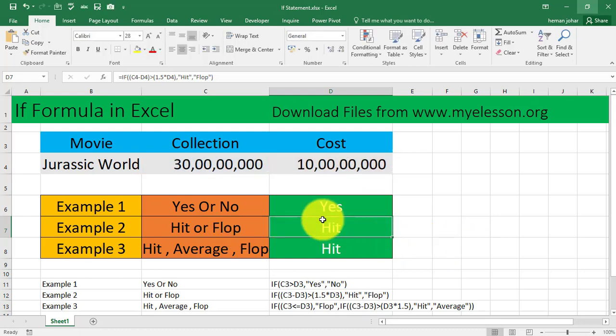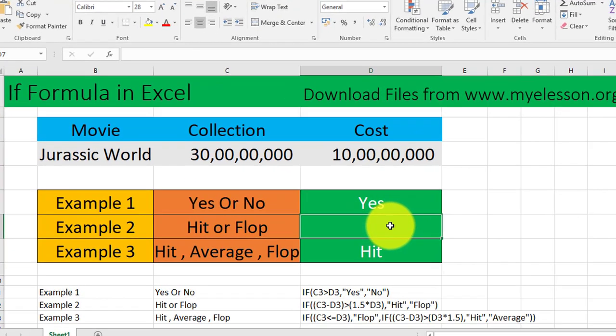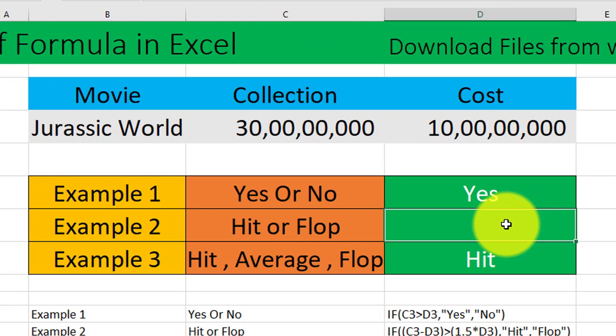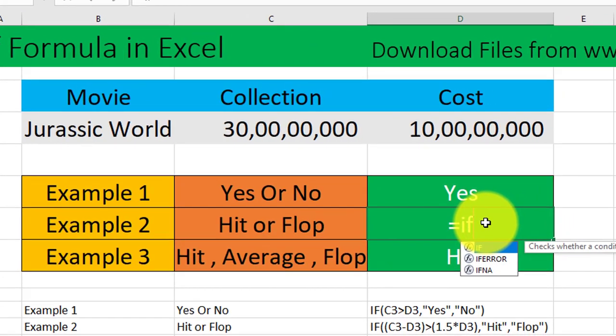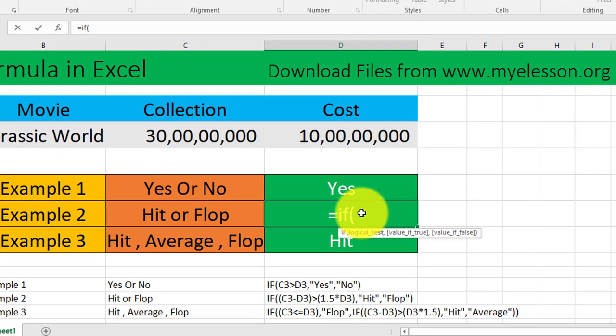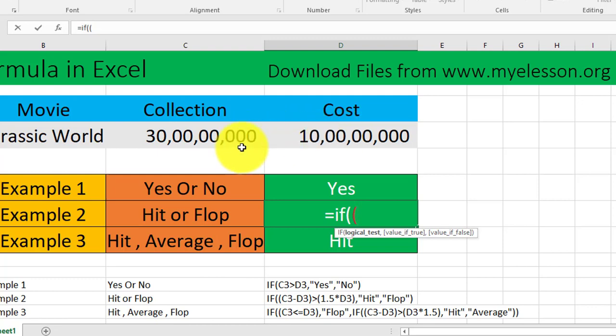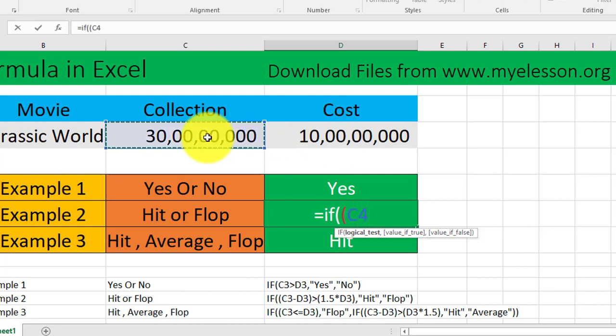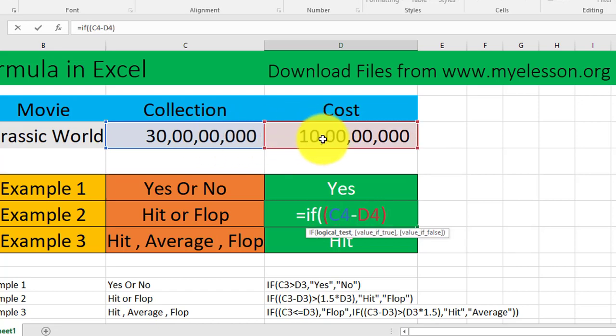We are getting a hit over here because this is 1.5 times greater than the cost. How do we apply that? Let me show you. We will type equals IF, open the bracket, and then open another bracket because we are doing a calculation. First of all, we need to find out the difference between these two, then we need to find out whether that difference is 1.5 times of the cost.